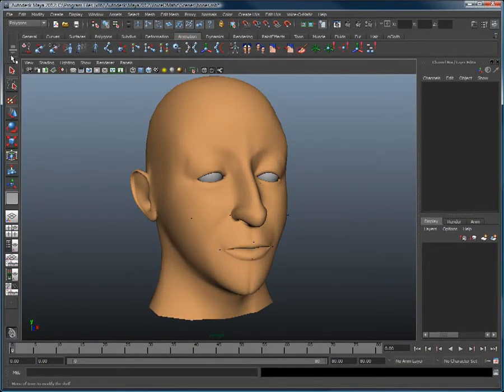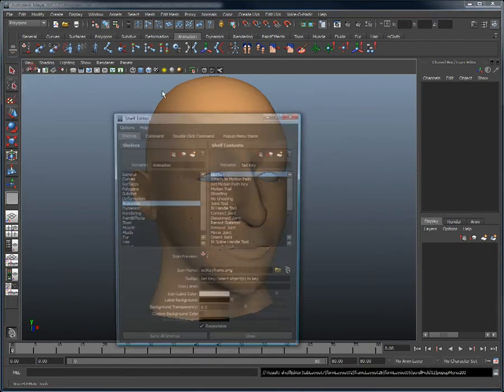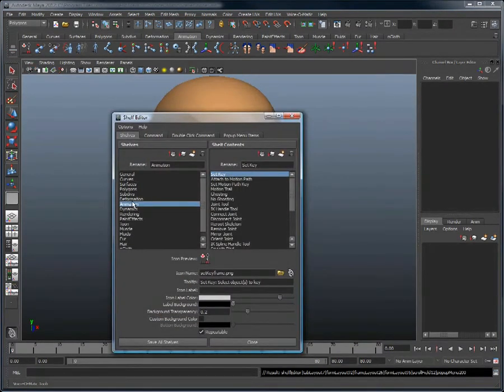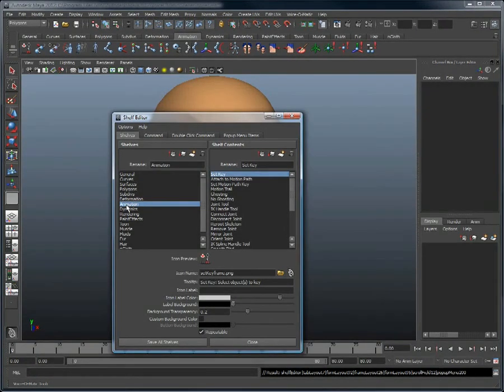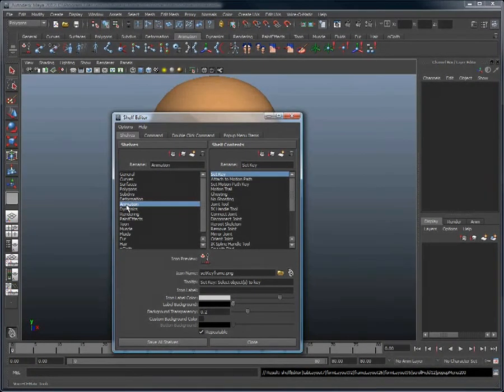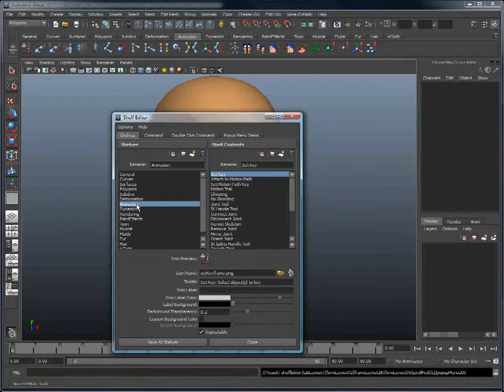To do that, you simply need to click here and select the shelf editor. This opens up the shelf editor, and you can see that since we had the animation shelf selected, the default shelf selected in the editor is the animation shelf.